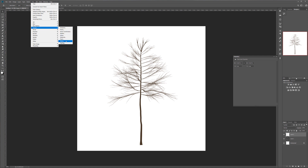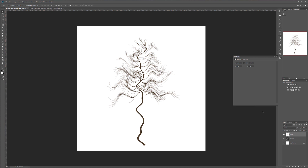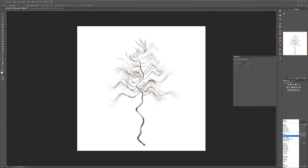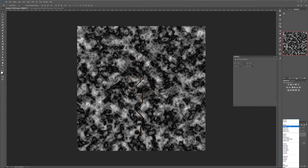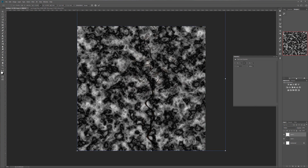Now go to Filter > Distort > Wave. Use about five generators, adjust the amplitude a little bit, tweak the wavelength, and click OK. Now we have this somewhat unusual-looking shape. Set the layer blending mode to Multiply — you can see we have an overlaid river effect. This will add it to the heightmap. Use Transform to make it bigger.